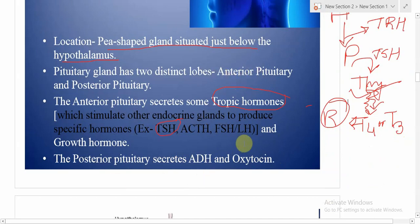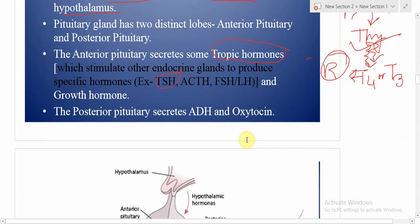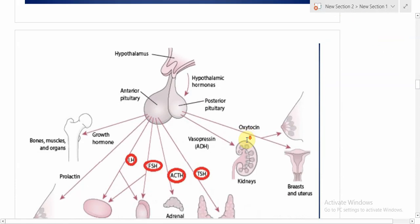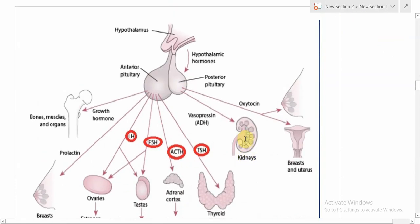Looking at the diagram, you can see the hypothalamus at the top, with the pituitary below it showing both the anterior pituitary and posterior pituitary lobes.